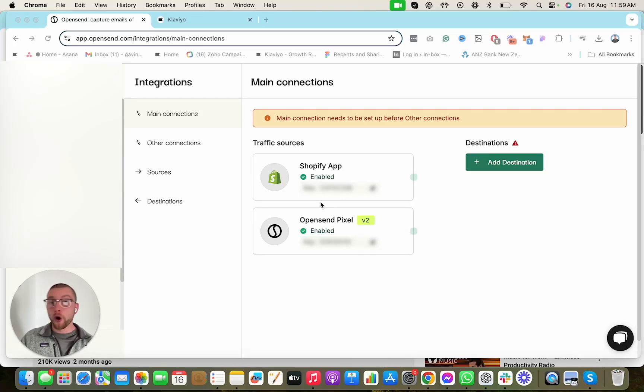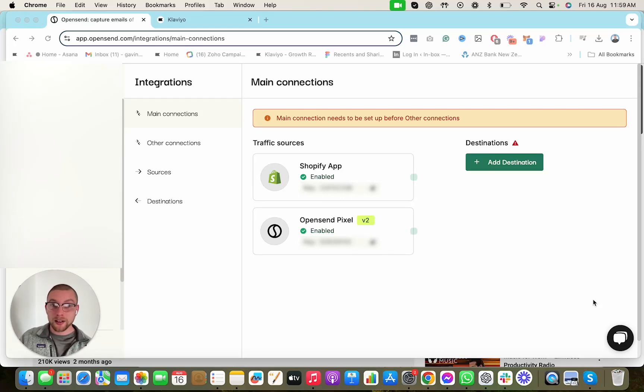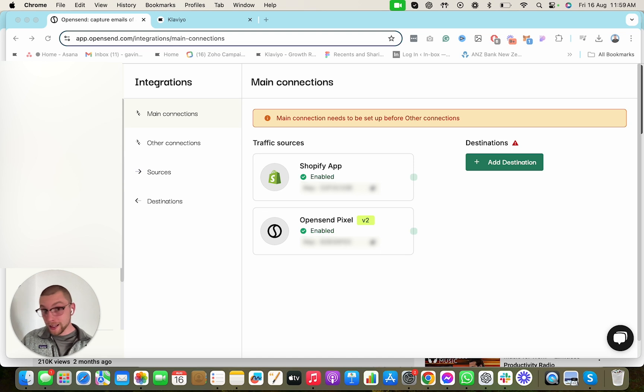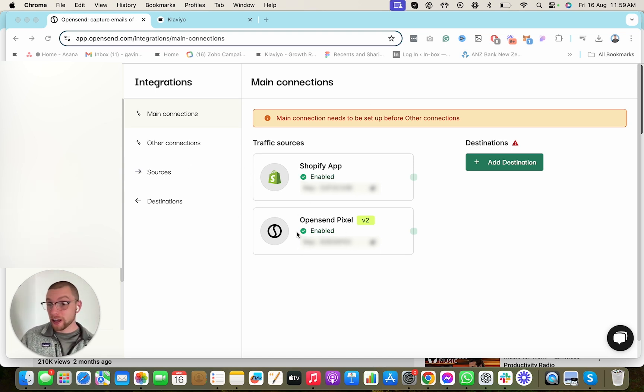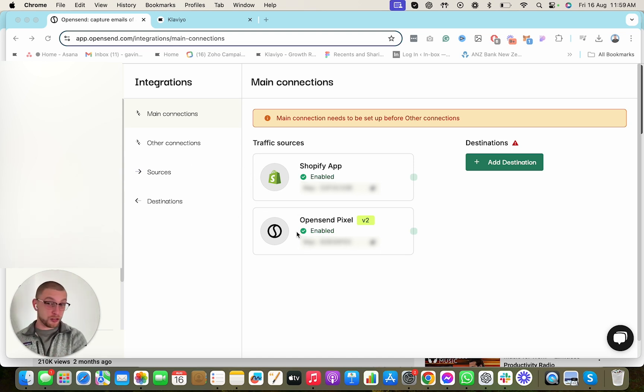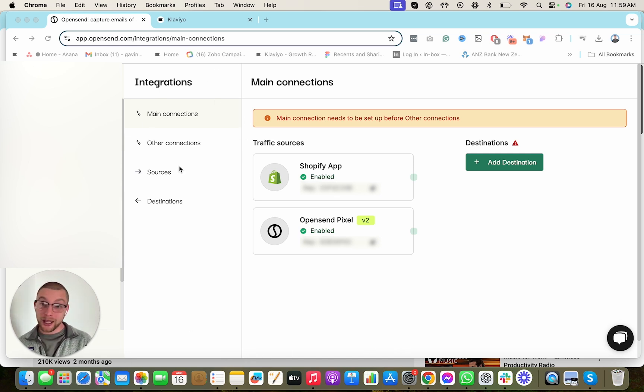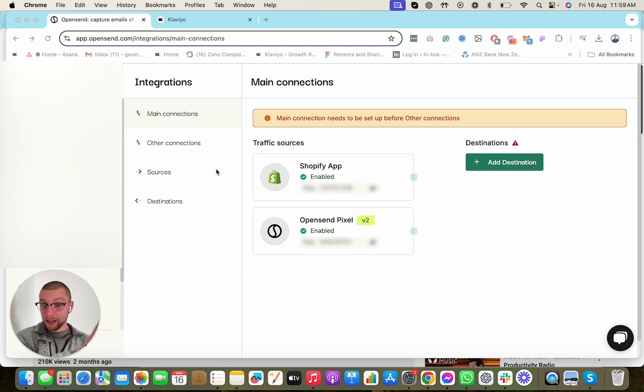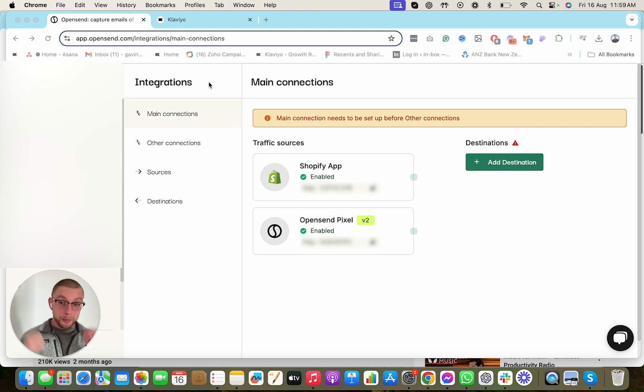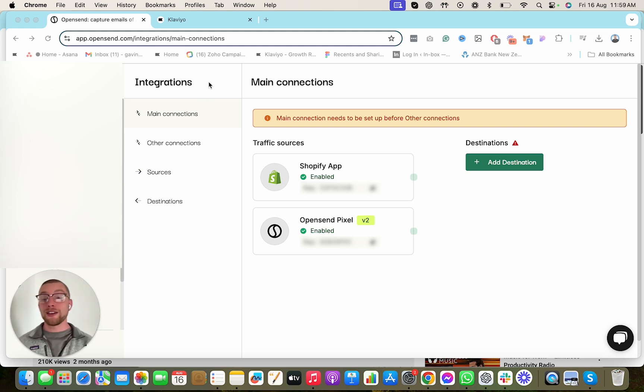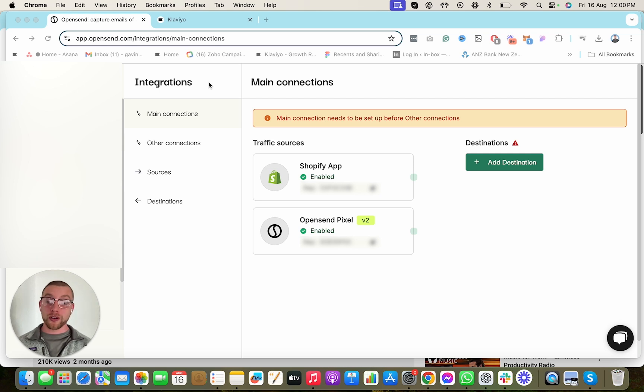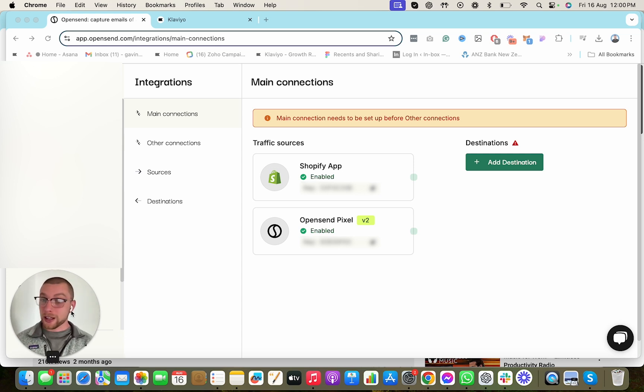So you want to start using OpenSend and integrate it into your Klaviyo account. Straight off the bat, ensure that you have the Shopify app enabled and the OpenSend pixel on your website. I'm going to assume you already have that done. Then we're going to go through the steps of creating a private API key to sync OpenSend into your Klaviyo account, and then I'm going to show you what flows and filters you want to create to ensure that OpenSend is sending you the correct emails.